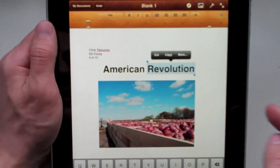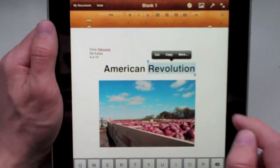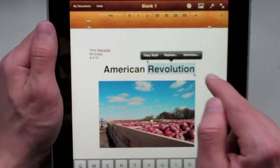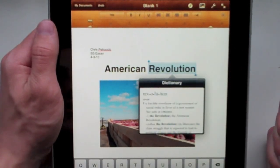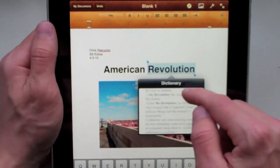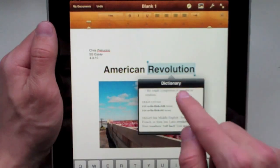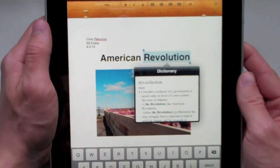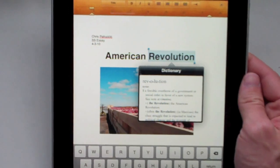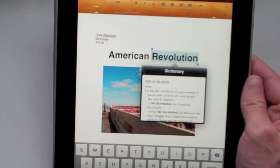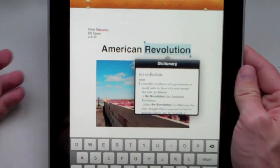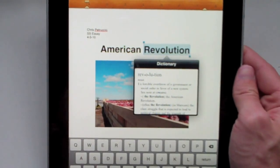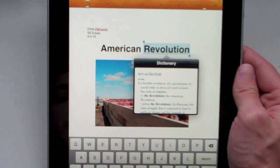Now let's go ahead and double tap a word. If you double tap a word, you can go to 'more,' and in there there's a built-in dictionary. You can click 'definition' and it will bring up the definition of 'revolution,' or whatever word you double tapped. That's a really cool addition - they built a dictionary right into this, so you don't need a separate application like the dictionary.com application. It's built right into your Pages app.